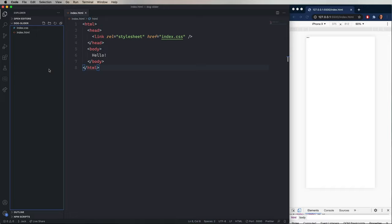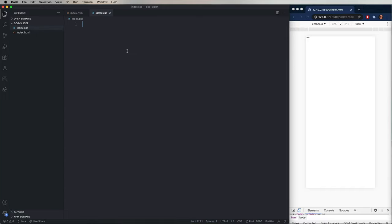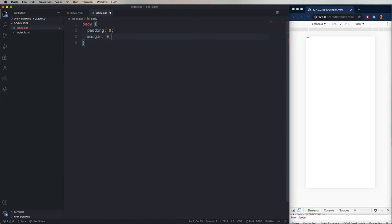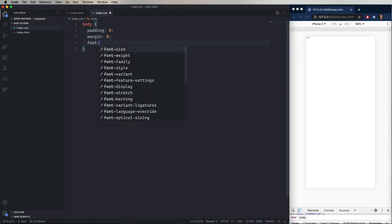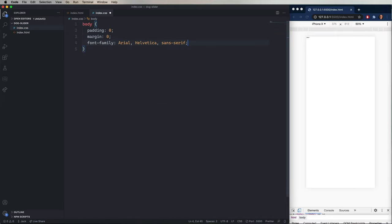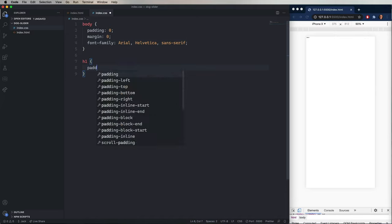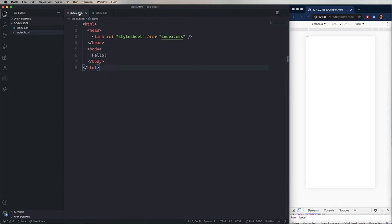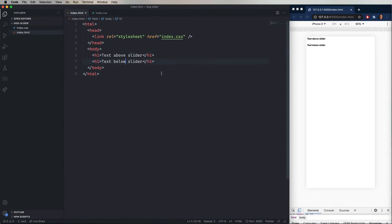Now the next thing we're going to do is add a little bit of CSS, just to make this look nicer. So we'll create a body tag with zero padding and zero margin, and then set the font family to Arial. And then for an h1, we'll just add a little padding around it. Now we'll go back into the HTML and add an h1 above and below. And that just shows you where the margins of the slider are.